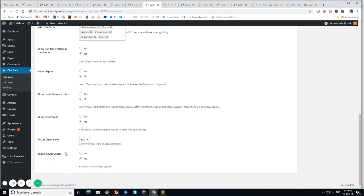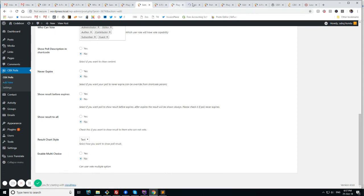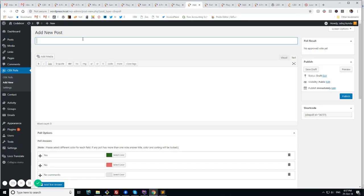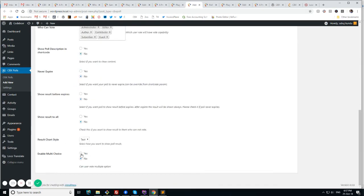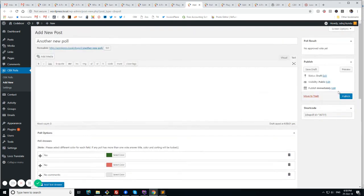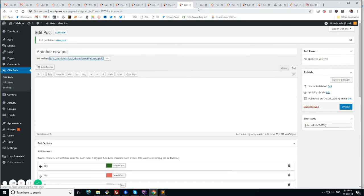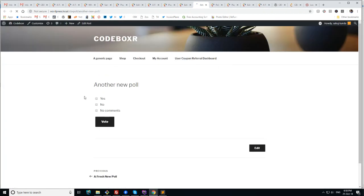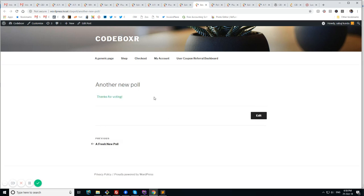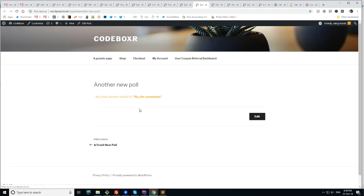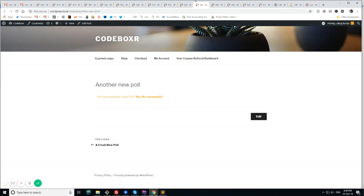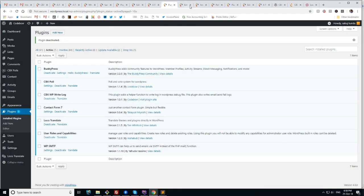And there is option for multiple choice or not. Like let me create another one. Test. Another new poll. So let me enable multiple choice. So in the previous poll we saw there is radio options. And in this poll we are seeing multiple options. So I have to use multiple options. No and no comments. This one. So this is the basic features of a poll.